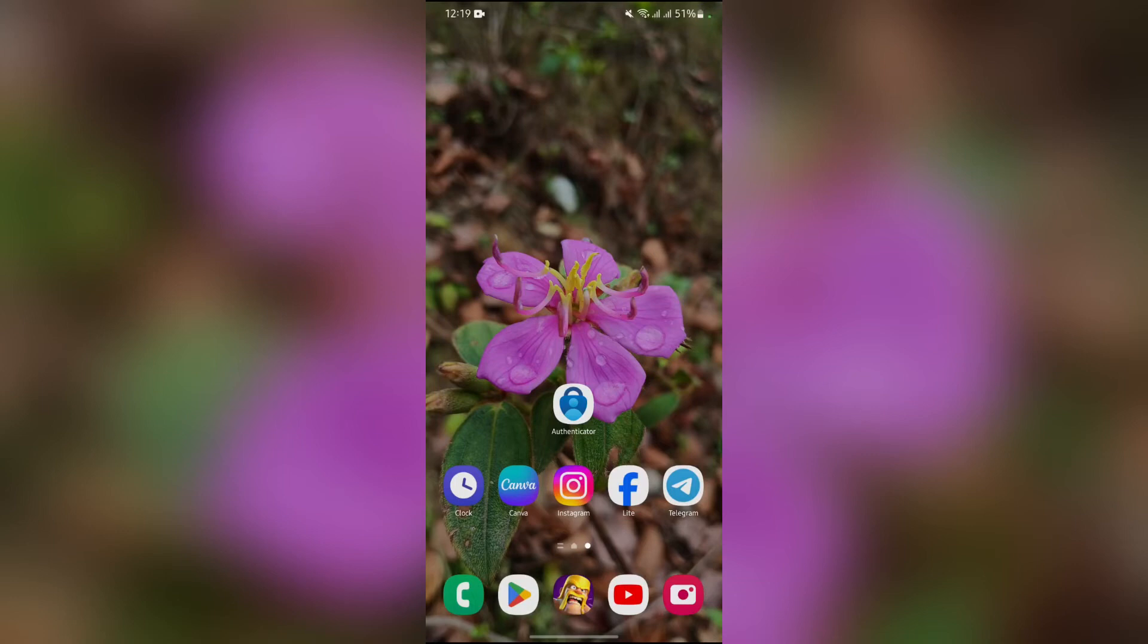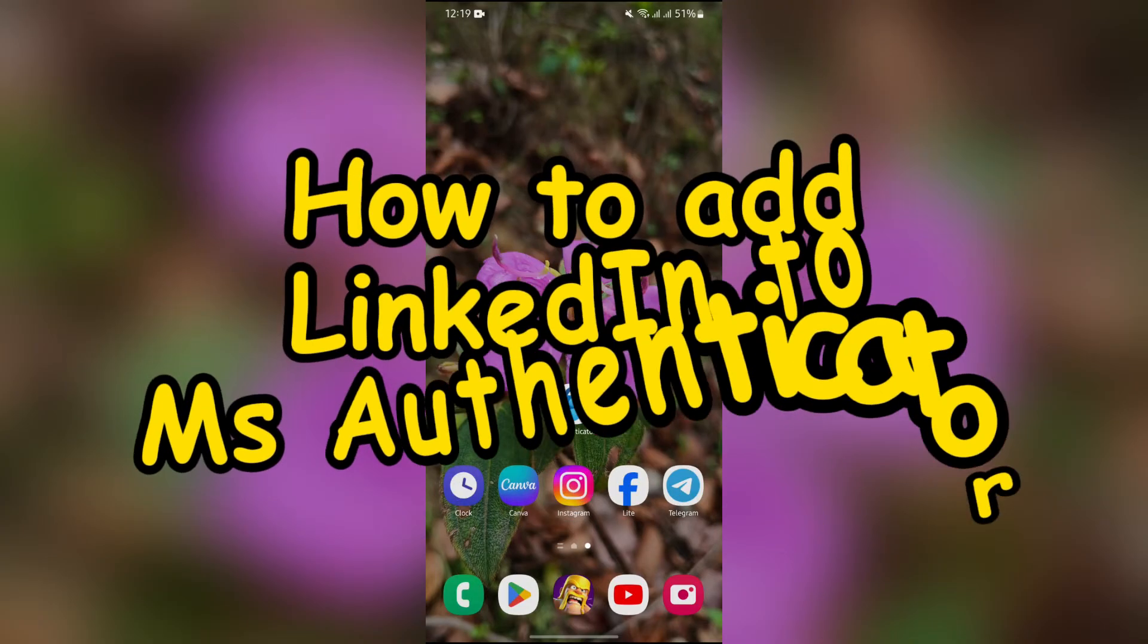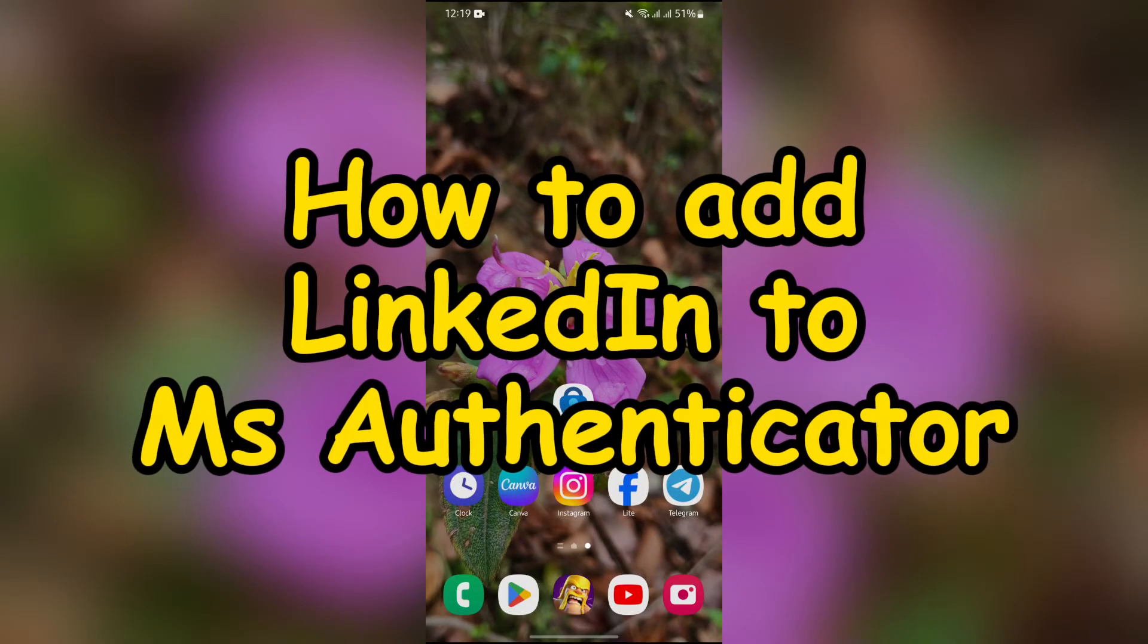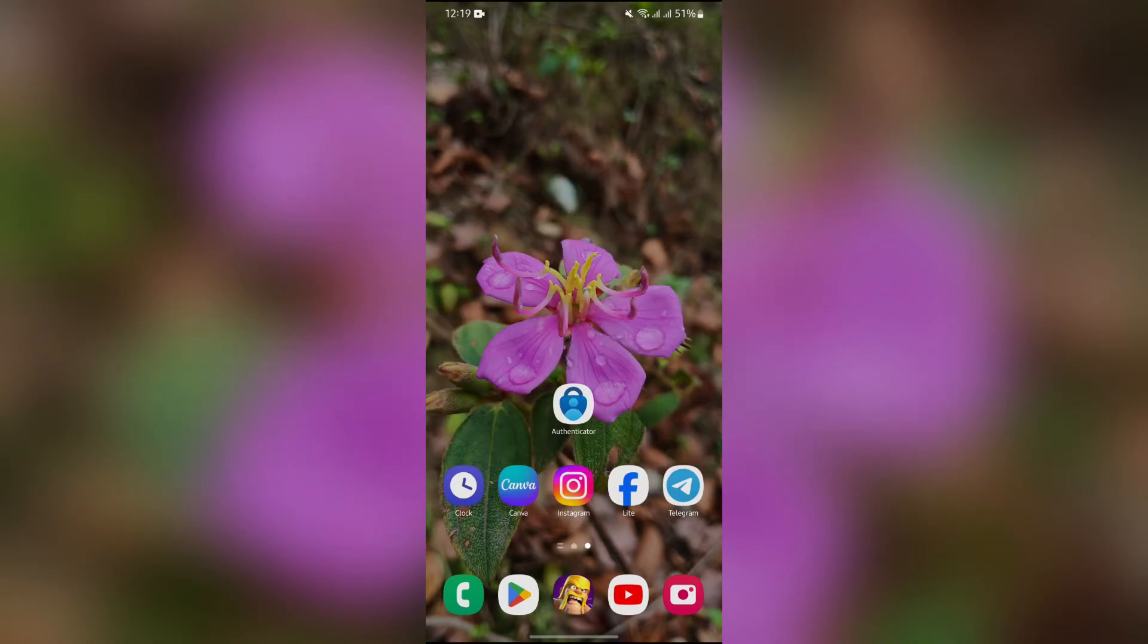Hey guys, welcome back to yet another interesting video of How Logical. In this video, I am going to show you how to add LinkedIn to your Microsoft Authenticator. So without any further ado, let's dive right into this exciting video.